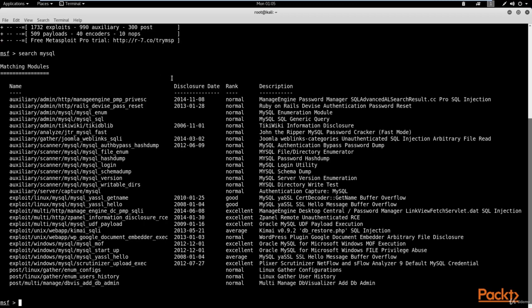You might be asking what module we're using here. The most important one is the login module — the auxiliary scanner MySQL login module. By default it is a scanner module, not an actual exploit, but we will be performing brute force attacks with it. It does not actually log you into the MySQL server itself; rather, it gets the credentials so that you can do that yourself.